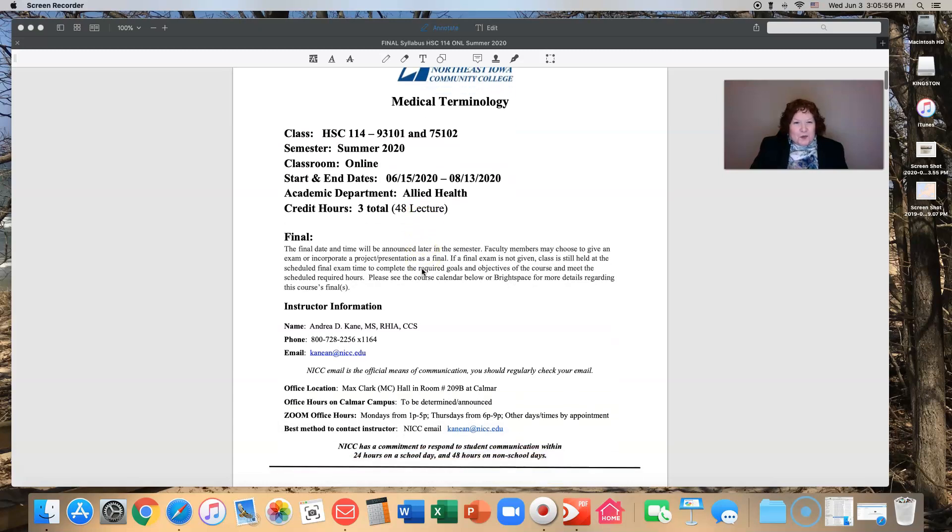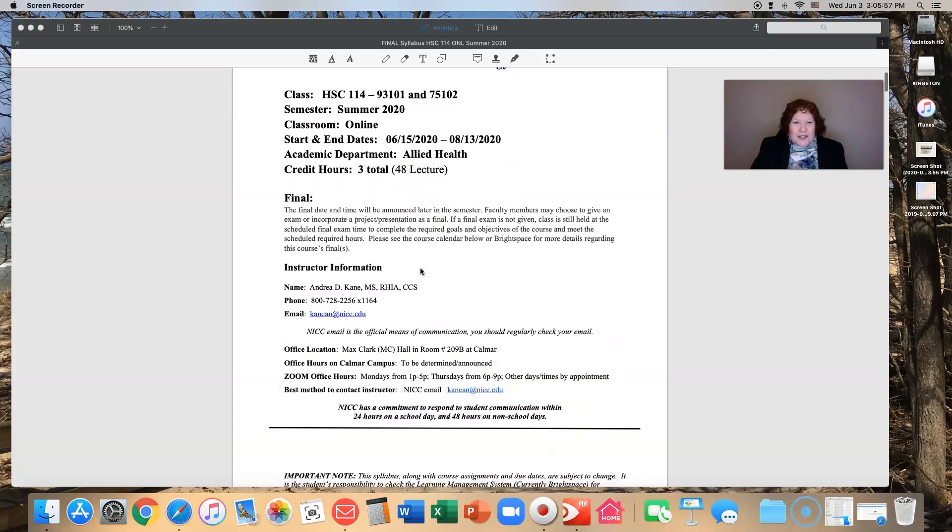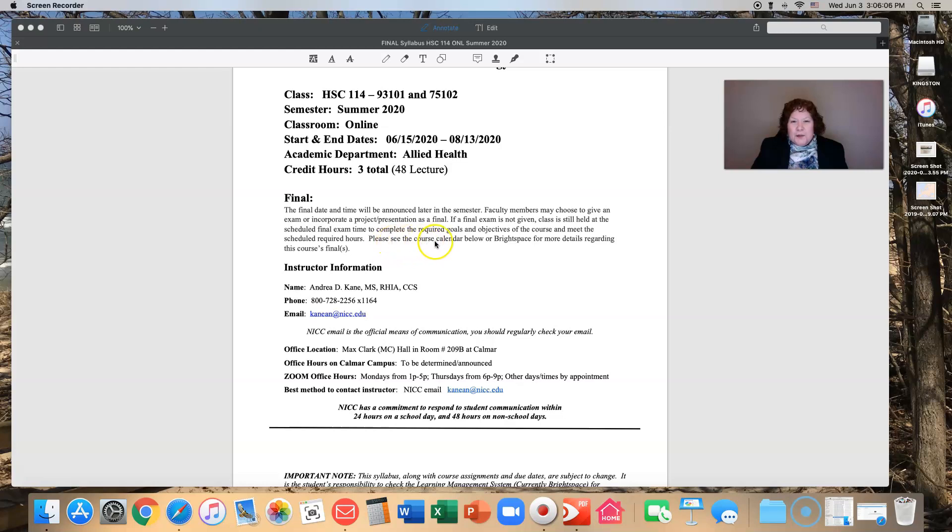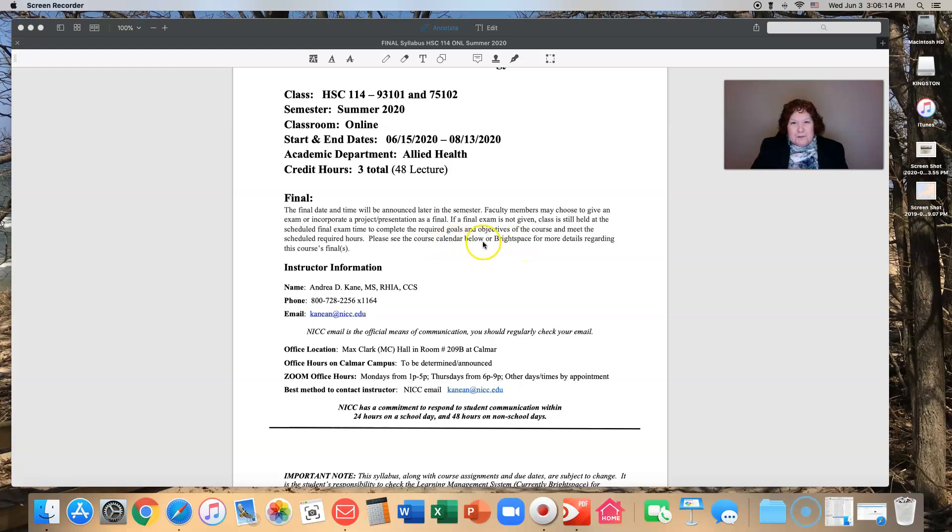There will be a final exam as well as a final project. You will be able to see the course calendar in the syllabus further down and in Brightspace. Both places have plenty of information about your finals.